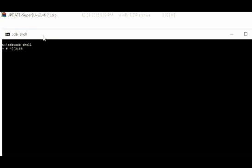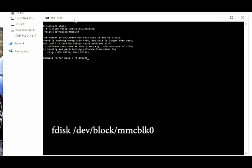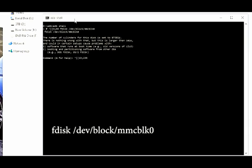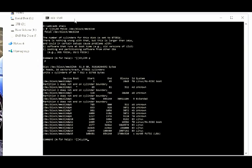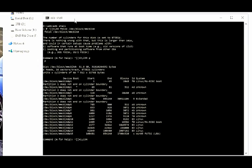Now type adb shell and then type the code written on the screen right now. Press enter, type p and then press enter again. This step will show the partition table of your phone. Note down the starting value of partition 14 and paste it down somewhere.